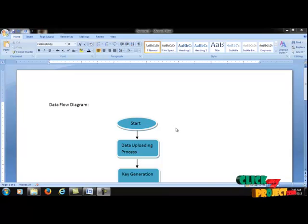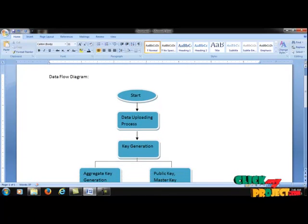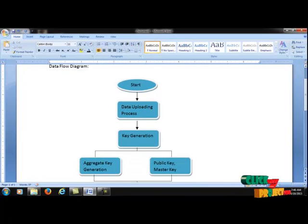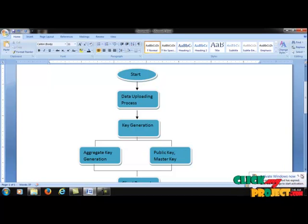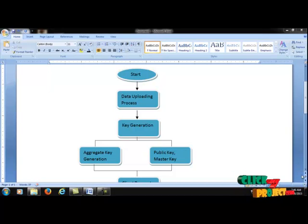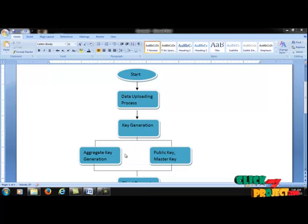Now the project will be started. The user can upload data into the data server. The data size can then be calculated using aggregate addresses. Finally, the server can generate key generation properties, which include the aggregate cell key, the public key, and the master key.